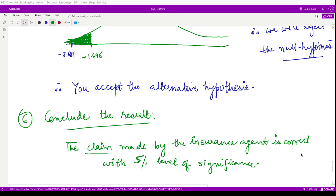In the sixth step, we conclude: the claim made by the insurance agent is correct, at a 5% level of significance. We note that we are not 100% certain — there is still a 5% chance of making an error in this conclusion. This completes the z-test for single mean.